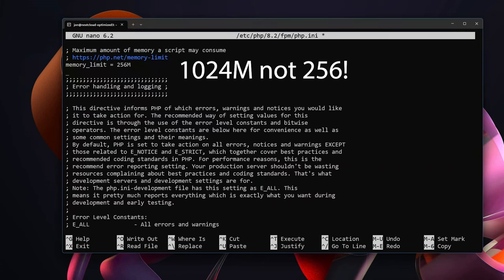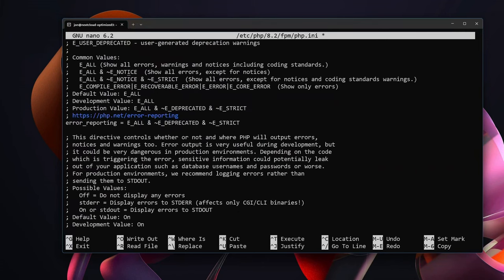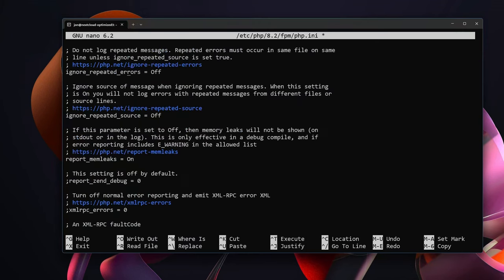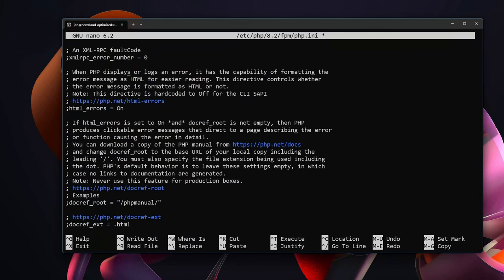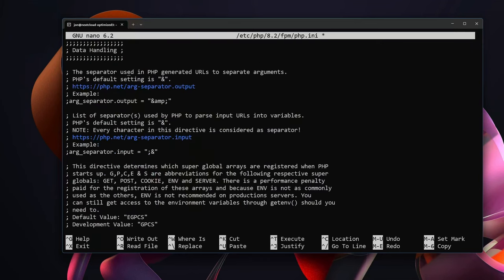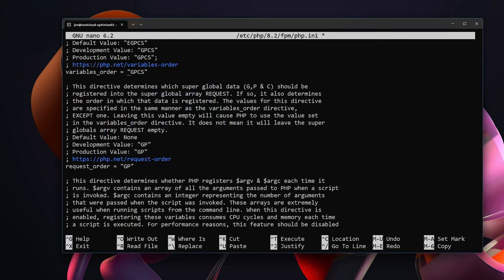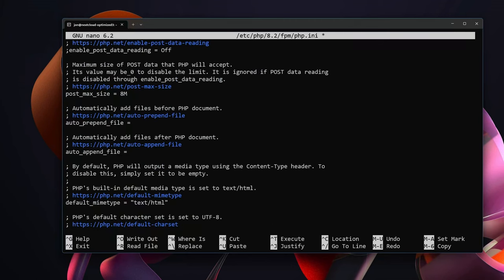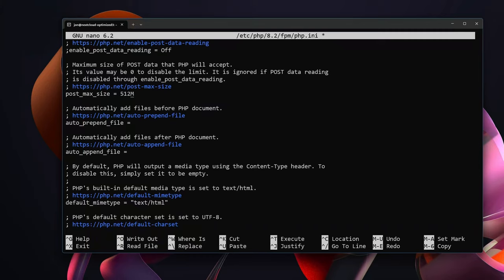You can continue paging down and effectively what we are looking for is post size and upload size. Post maximum size 8 megabytes. It depends on what you're using Nextcloud for but occasionally this post size can come into play. I know it's happened plenty of times on WordPress. So instead of 8 megabytes I'm going to go ahead and up it to 512.